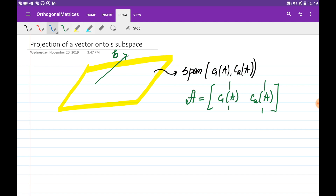In order to do this, we're going to draw the perpendicular to this plane and find the vector P on this plane. These two vectors are the basis of this plane.